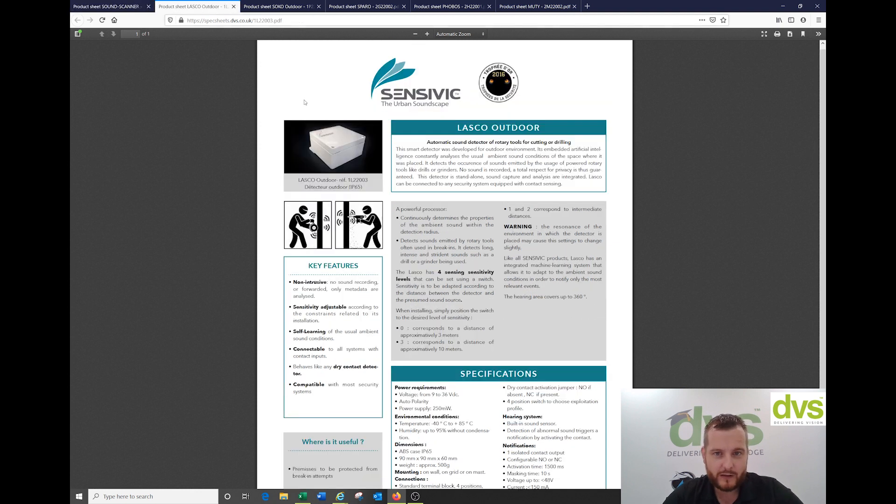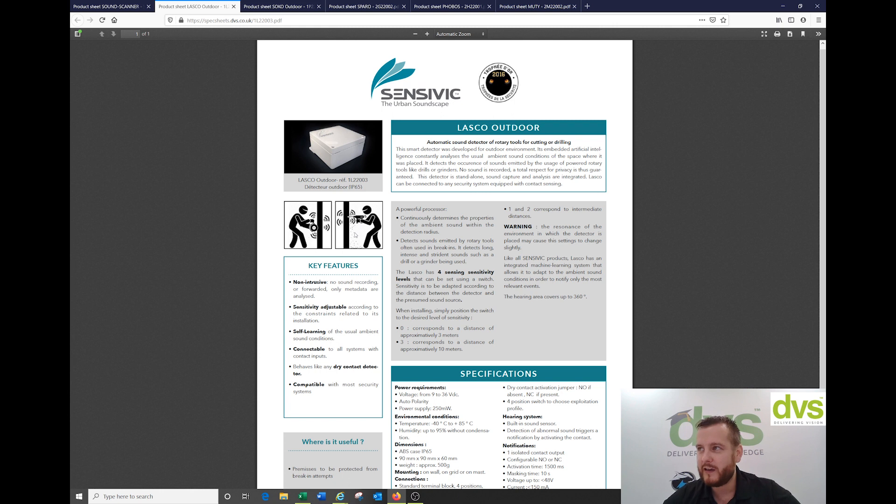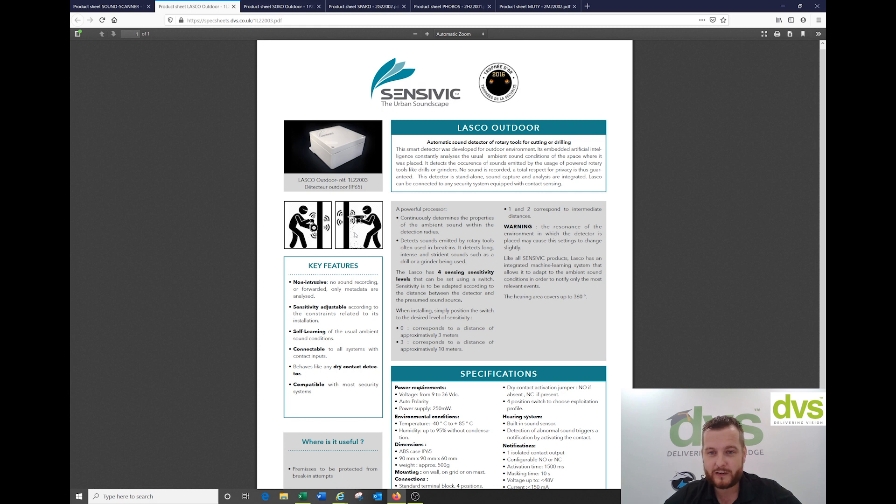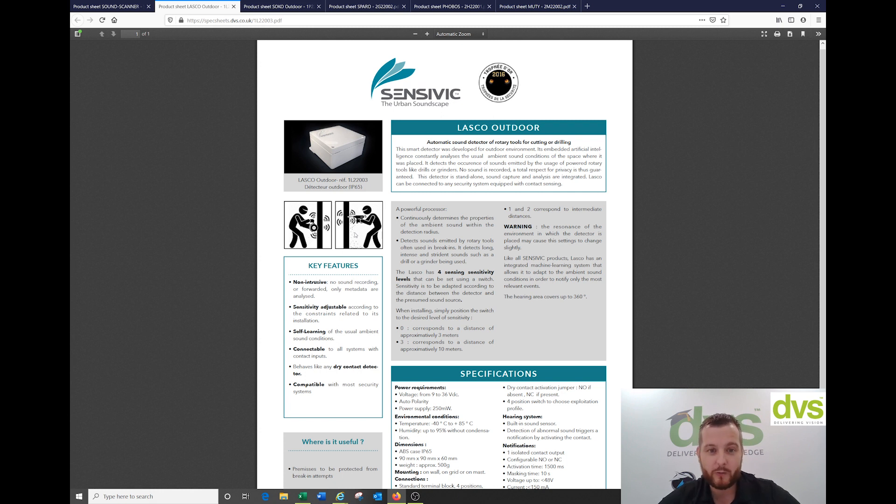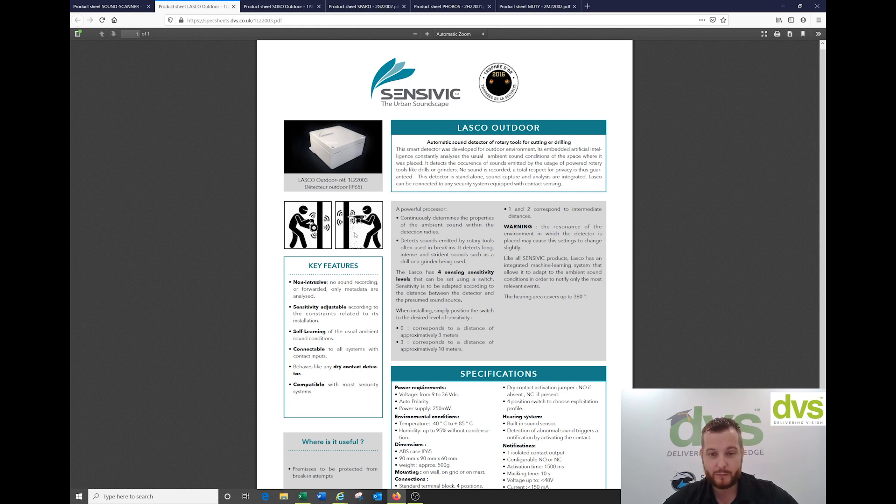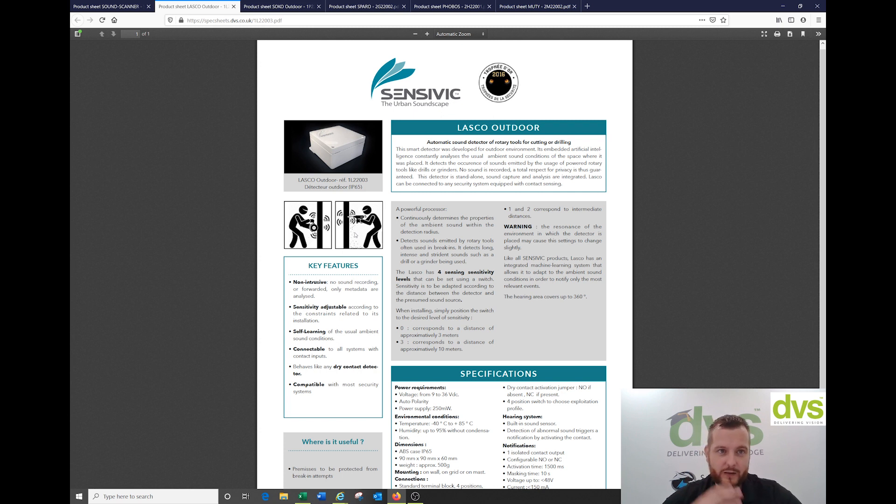We have the sound scanner which can detect car crashes, breaking in, gunshot, explosion, breaking glass, and vehicle crashing. The Lasko is for cutting power tools. If you've got a bank, petrol station, 24-hour secure store where they can cut or drill through a wall with high value items inside, these are specifically designed for power tool use.